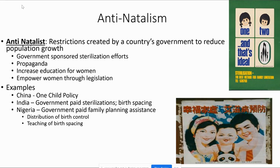Other government anti-natalist tools include sterilizations — making reproductive systems non-functional through tubal ligation or vasectomies. Governments also use propaganda, such as China's one-child policy posters showing happy families with one child, projecting the ideal of a small family.